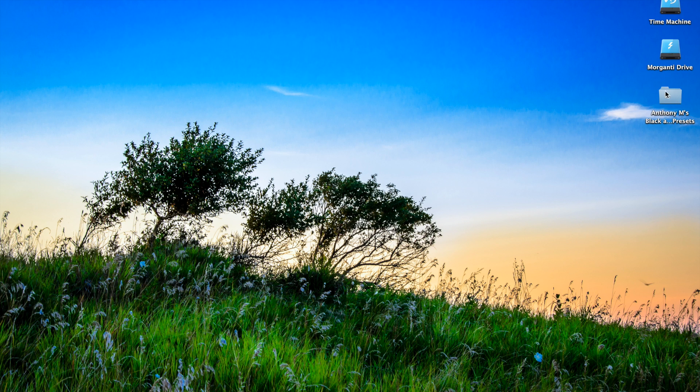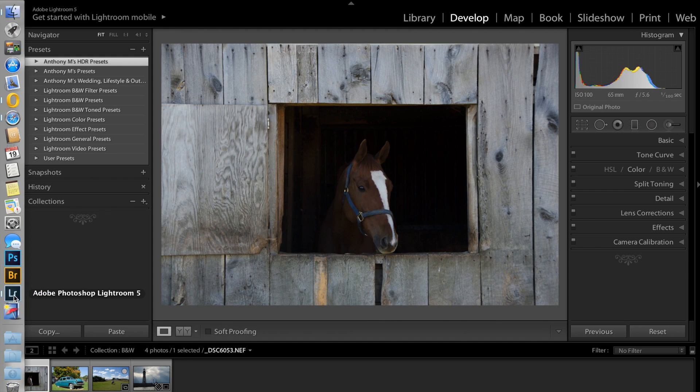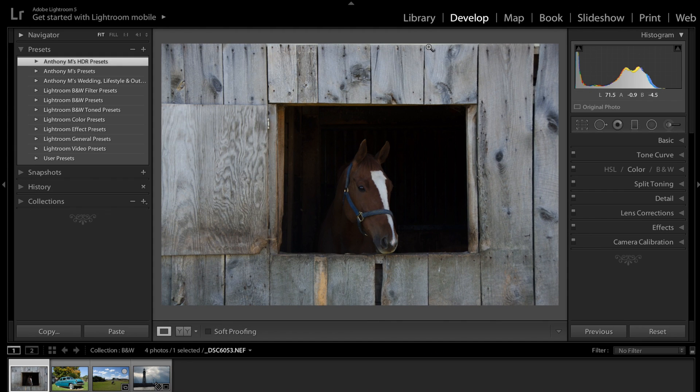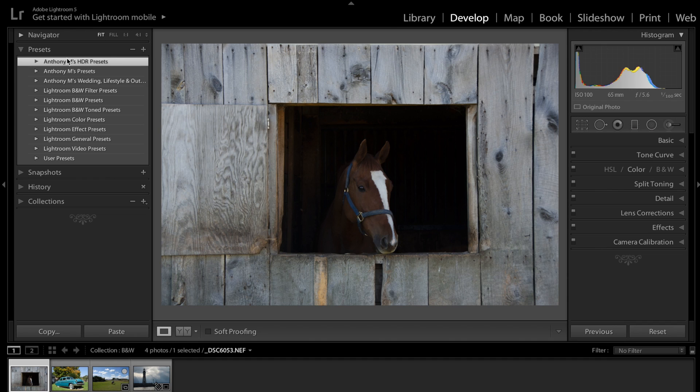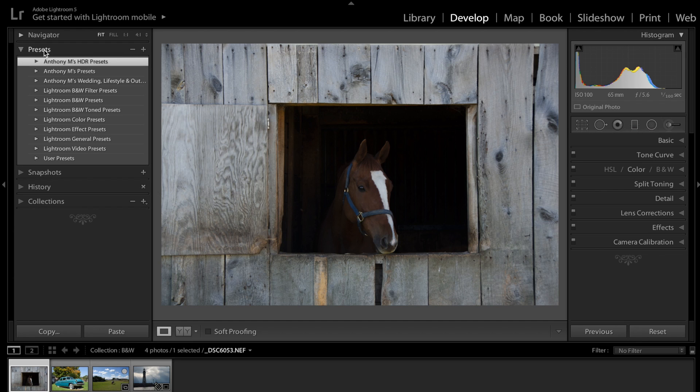And I have mine on my desktop here, so I could find it relatively easy. So what we're going to do is we're going to go into Lightroom, and we're going to go into the Develop module.